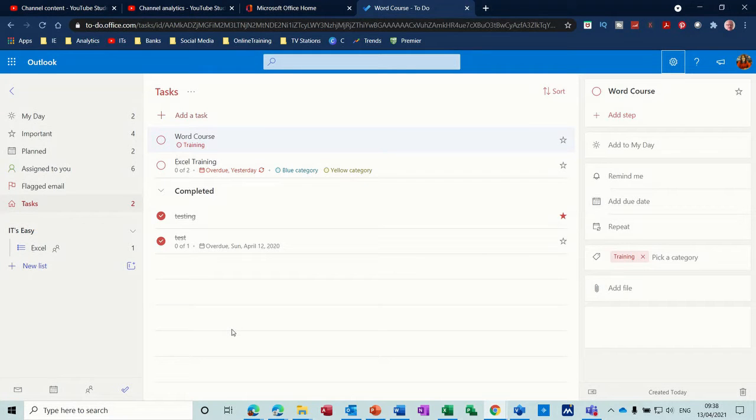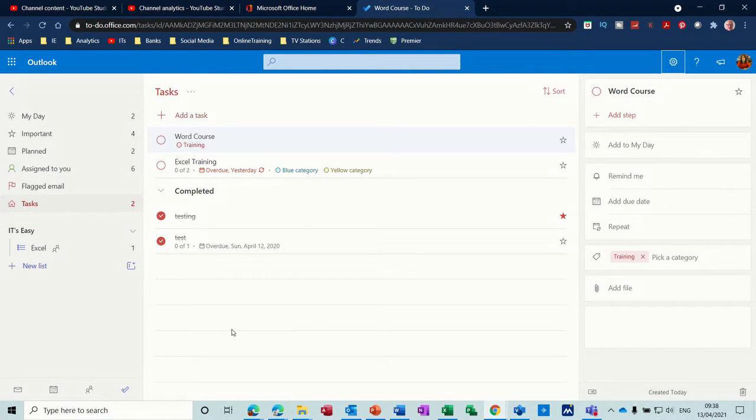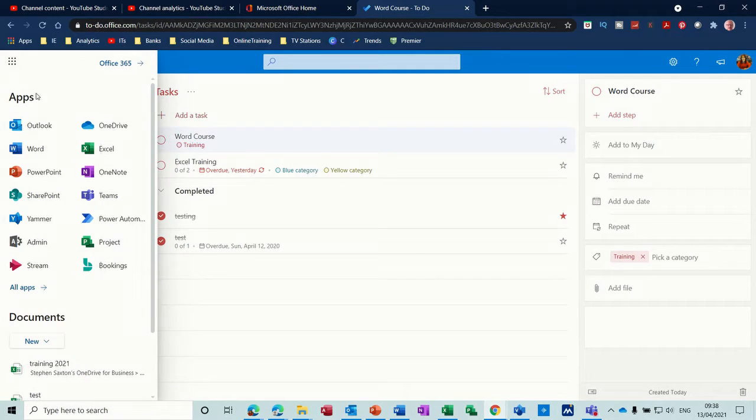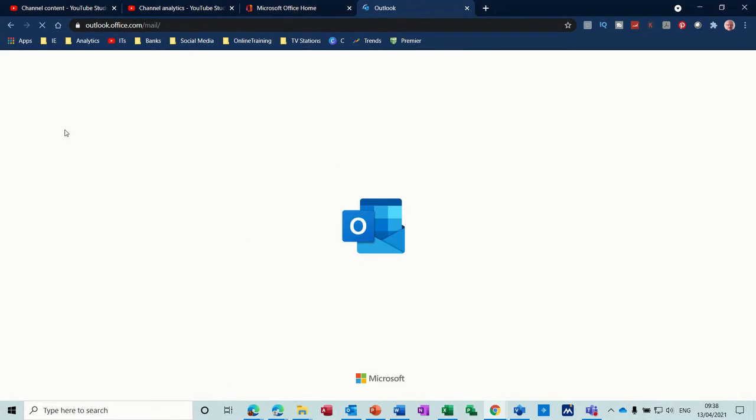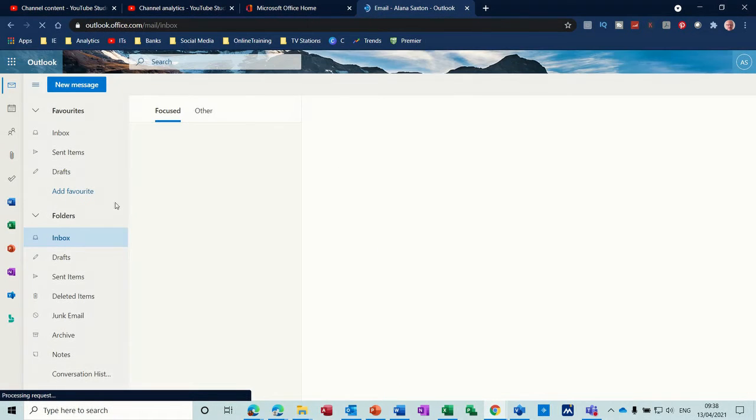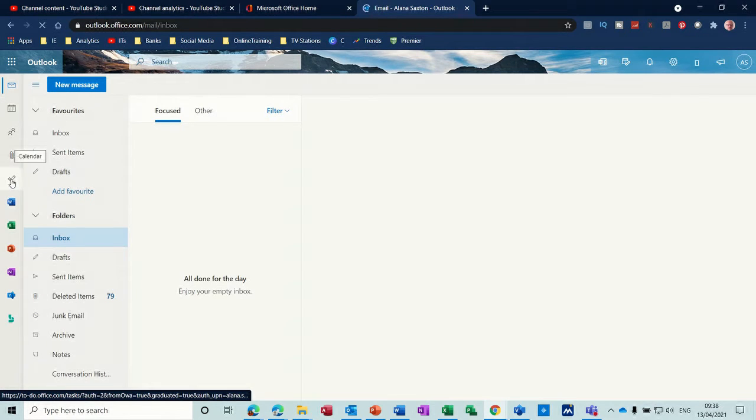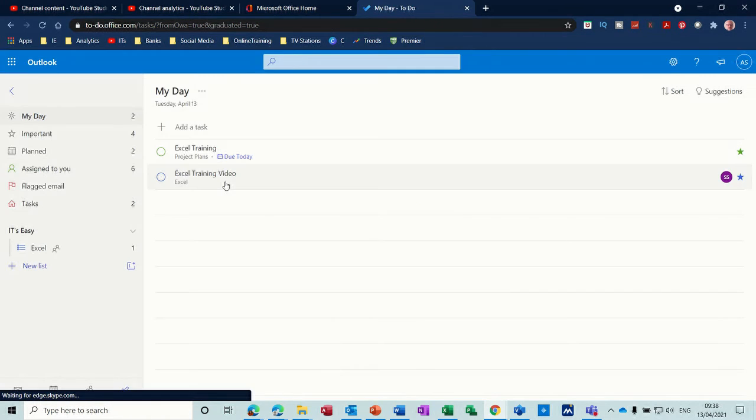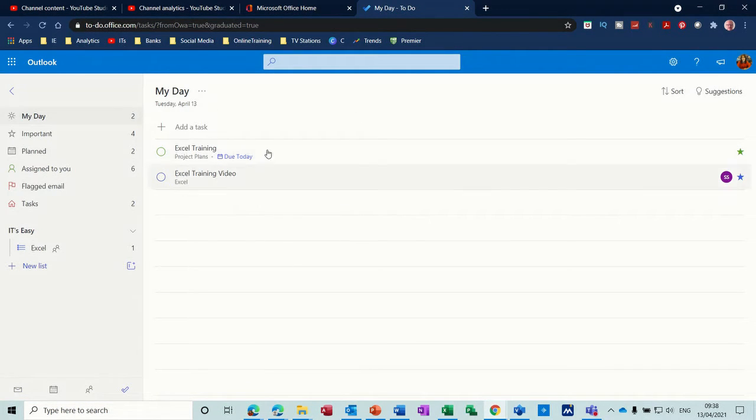Hi guys, welcome to this session on Microsoft To Do. What I want to have a look at in this session is the To Do feature which is part of Outlook. Now on the screen I have it activated, but if I just go back to Outlook and click into Outlook, you can see it is a feature down the left-hand side there, To Do. You can also get this directly by going to MicrosoftToDo.com and it will bring this up.